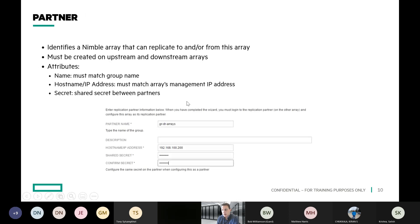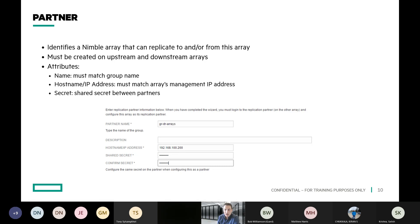When you configure your partner, it's all under the volume collection section. You put in the partner's name — the array or group name you're replicating to. I always like to put in a description so the next person isn't confused. You put in the IP address, which is the replication IP of the destination — by default, that's usually the administrative interface on the other system. Then you configure a shared secret, which is really just a passphrase they share with each other. You put it in on one side, then log into the partner array and put it in on that side. Once both have that same partner secret, they negotiate their replication tunnel and you're off and going.